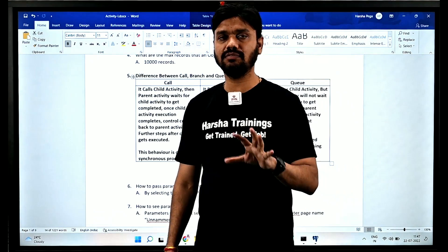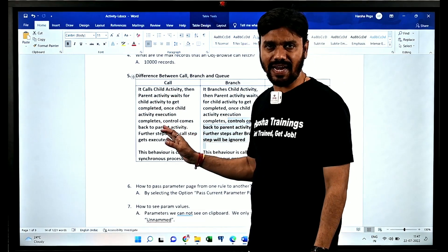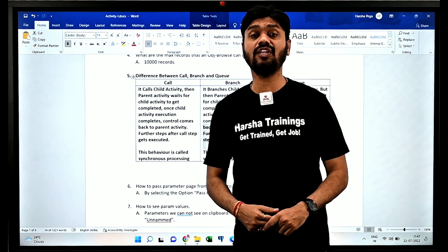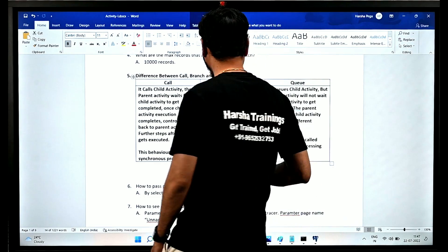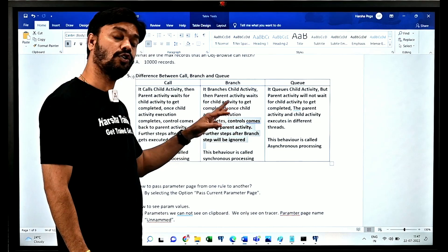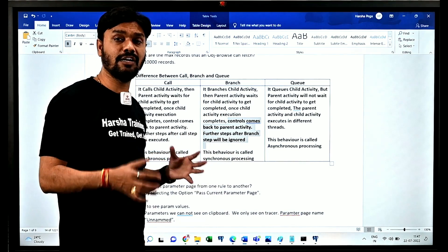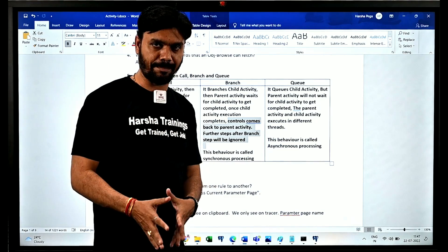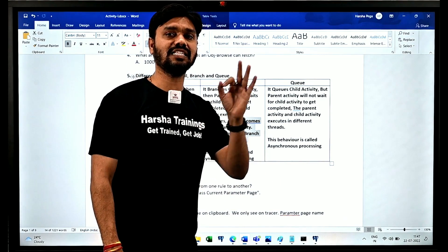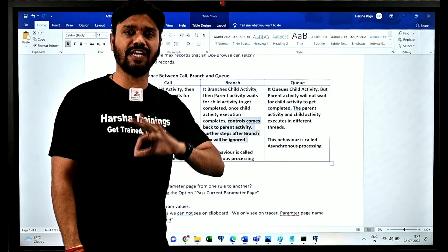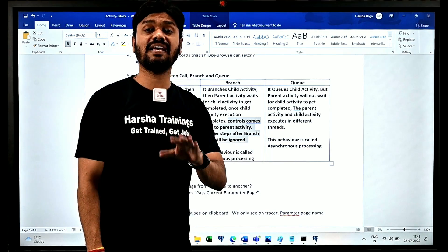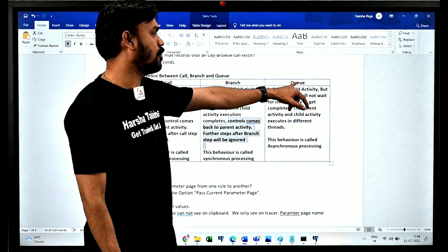With Call: the parent activity invokes the child activity, and when the child activity's execution completes, control returns to the parent activity and the steps written after the Call step are executed. With Branch: the parent activity invokes the child activity, and after the child activity completes, control returns — but the parent activity ignores the steps written after the Branch step. So in both Call and Branch, the parent activity waits until the child activity finishes before proceeding.